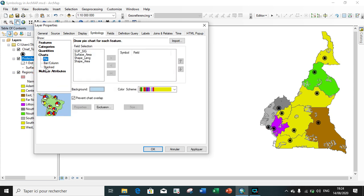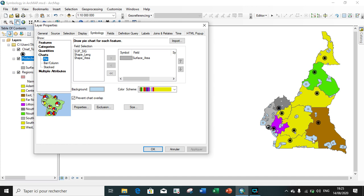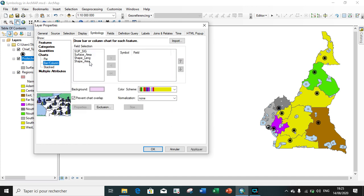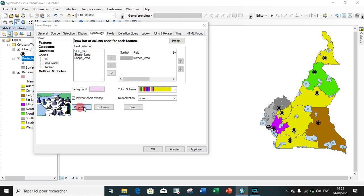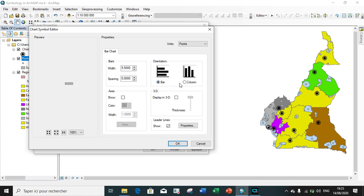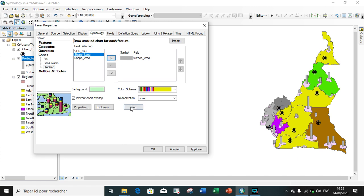Let us now see how to categorize with chart symbology. Under chart you have the pie chart, the bar or column chart, and the stacked chart. We choose the pie chart with surface area field, and reduce the size to about five. You apply and see the pie charts on the map. For bar chart with surface area, you add it and can adjust the size - reducing as needed. In Properties you can set horizontal or vertical orientation. The longest bar represents the highest surface area and the shortest bar the smallest. For stacked chart, you apply in a similar way.